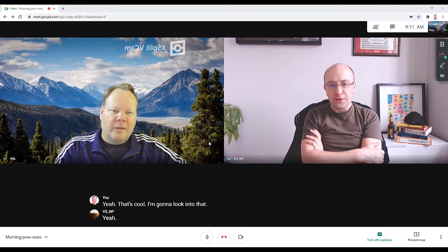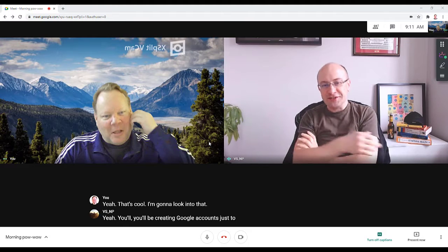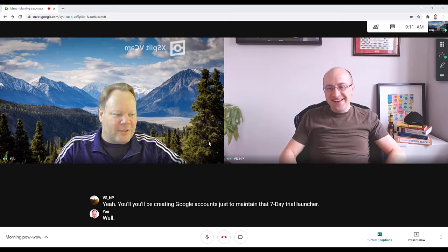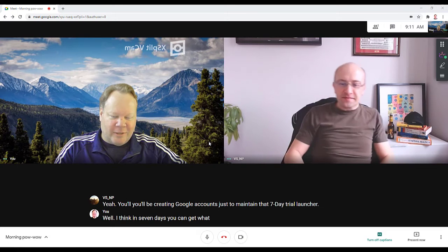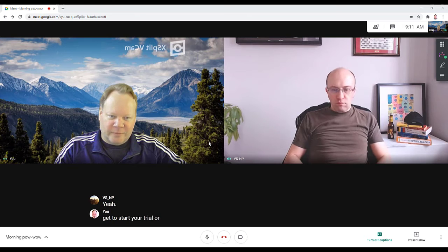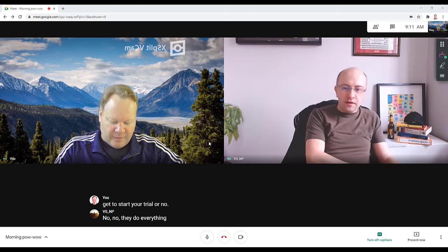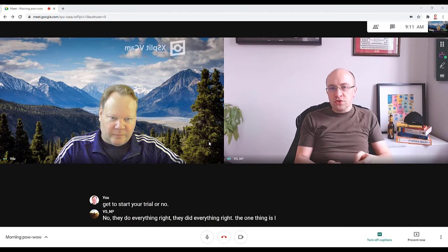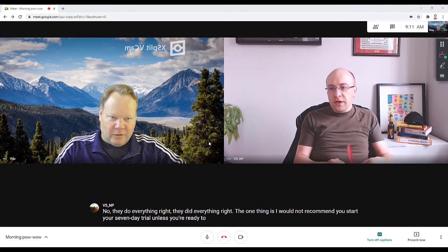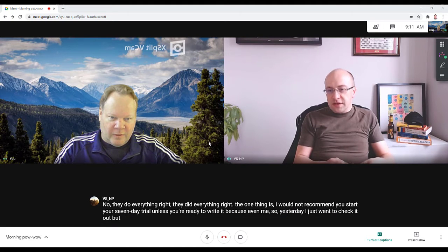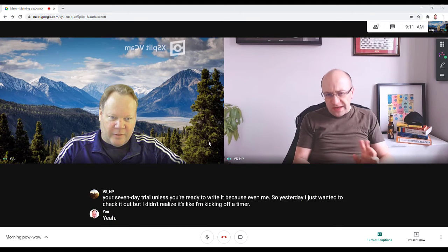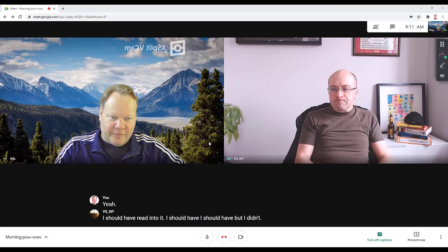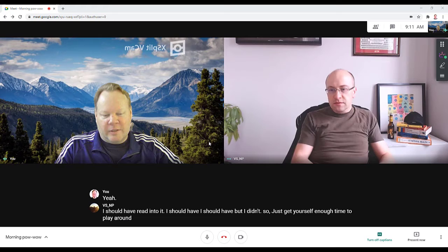It's aligned very well with that whole emotional marketing piece. That's awesome. There's also convert.ai but I found the website to be way too fancy. I'm going to look into that. You'll be creating Google accounts just to maintain that seven-day trial, aren't you? Well, I think in seven days you can get what you need. Do you have to give a credit card to start your trial? No, they did everything right. The one thing I would not recommend is you start your seven-day trial unless you're ready to write, because even me - yesterday I just wanted to check it out but I didn't realize I'm kicking off the timer.